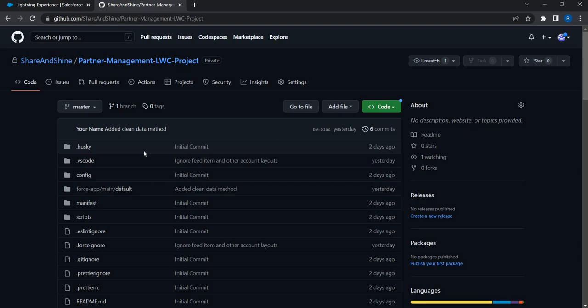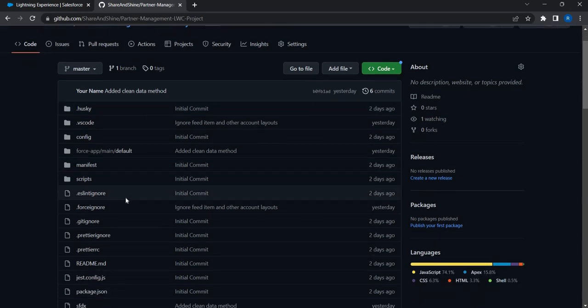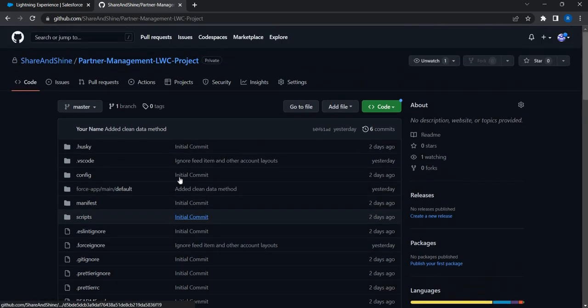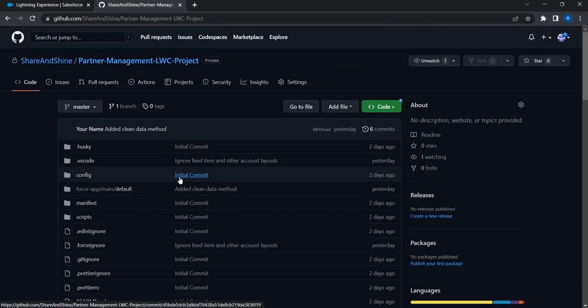This is the codebase — the entire Salesforce project right here. This code base contains the objects needed to build the Partner Management App, class files needed to set up the data, and also the Lightning Web Component skeletons — just the skeleton with no code yet. We will be developing the code, and you will have this entire project available.